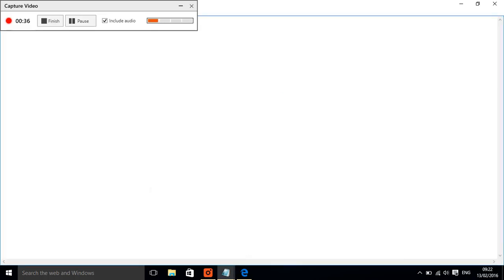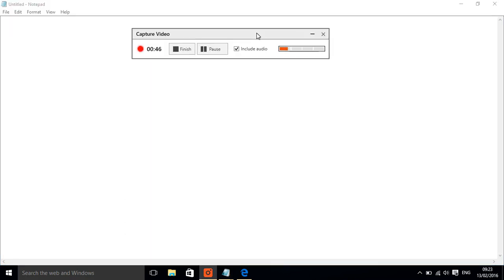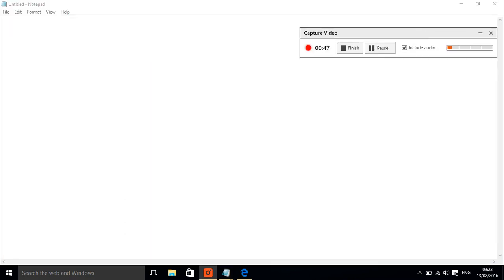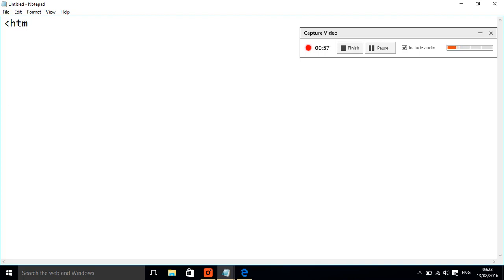We need to set our page up. So first thing we're going to do is we are going to put some tags in, and tags are what makes website code work. Website code is called HTML, so we've put tags in and you can see we've got these arrows.